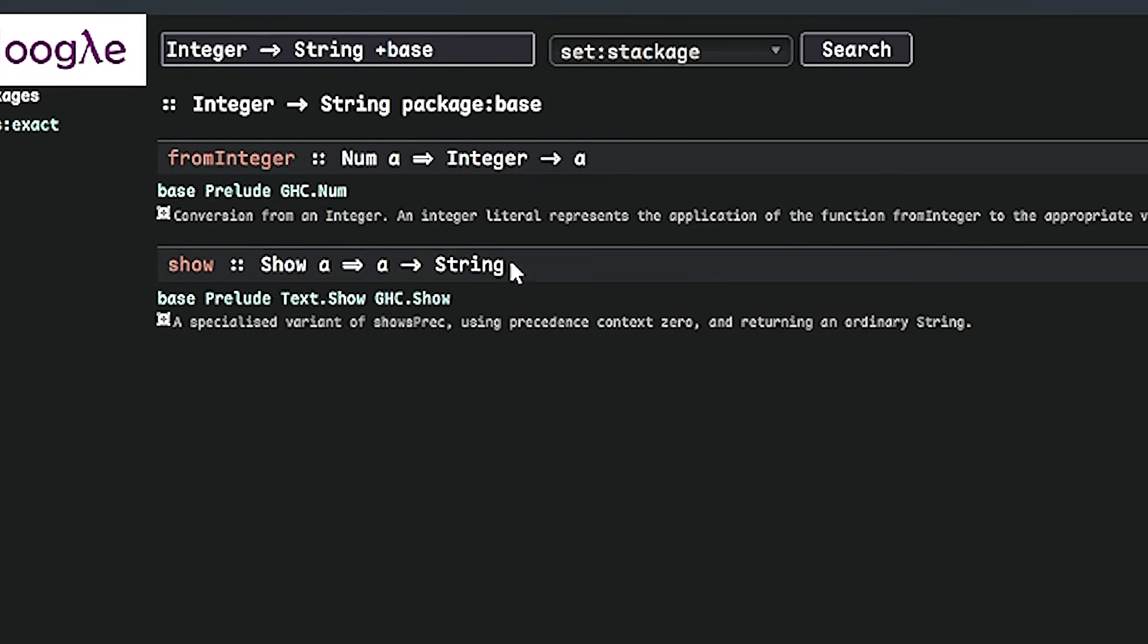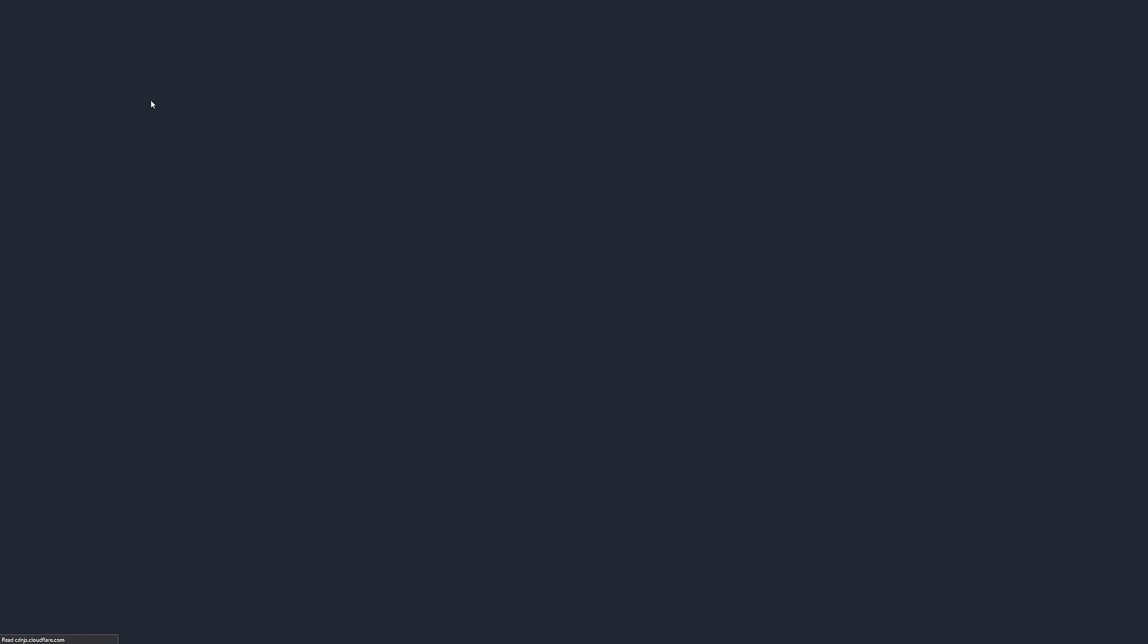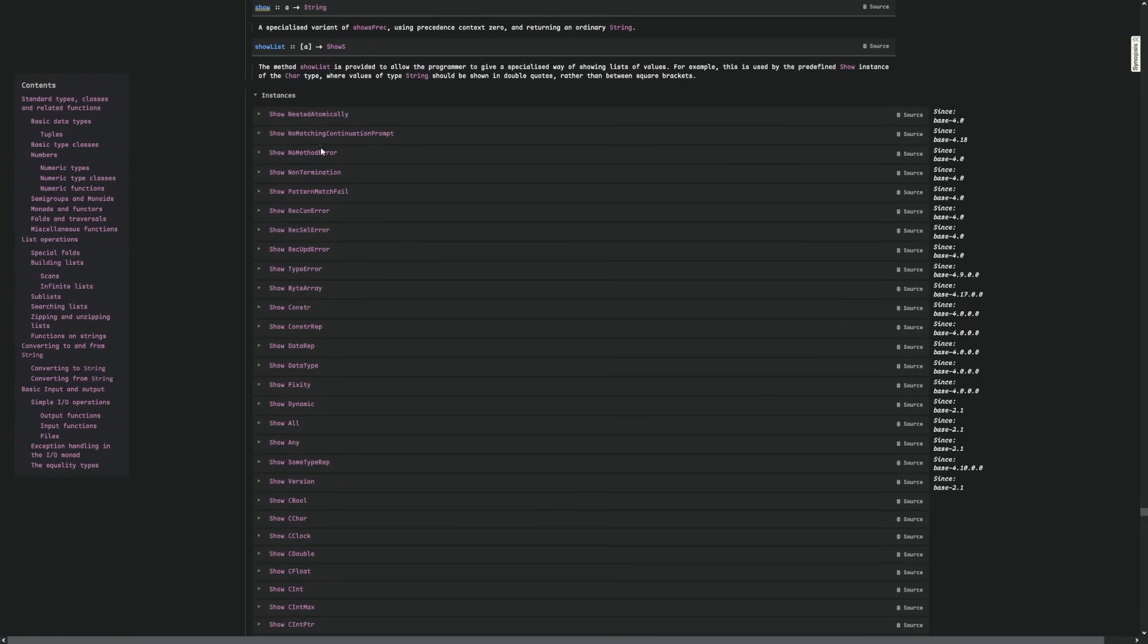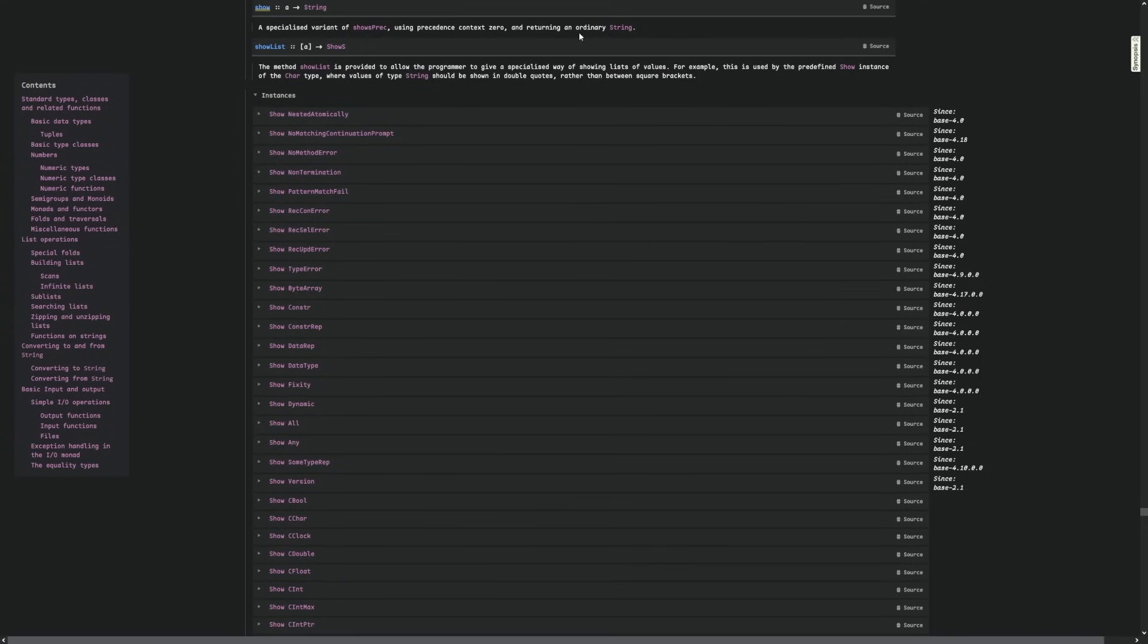Typing in plus base integer to string gives us two results, and the bottom one, show, seems to be the one we need.